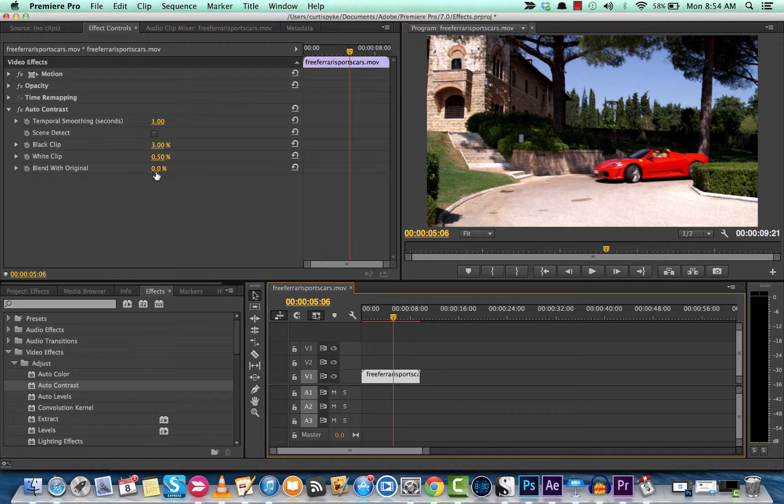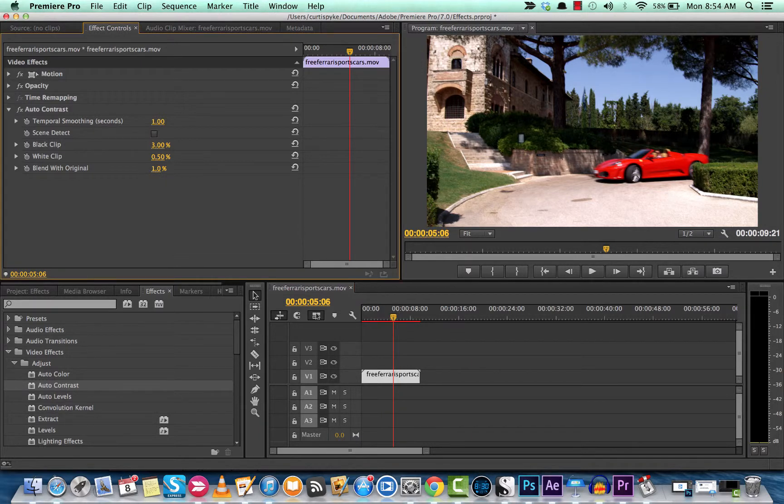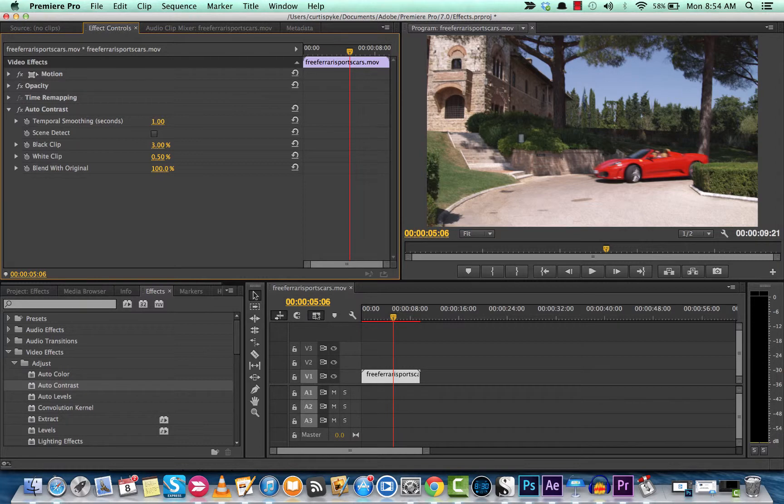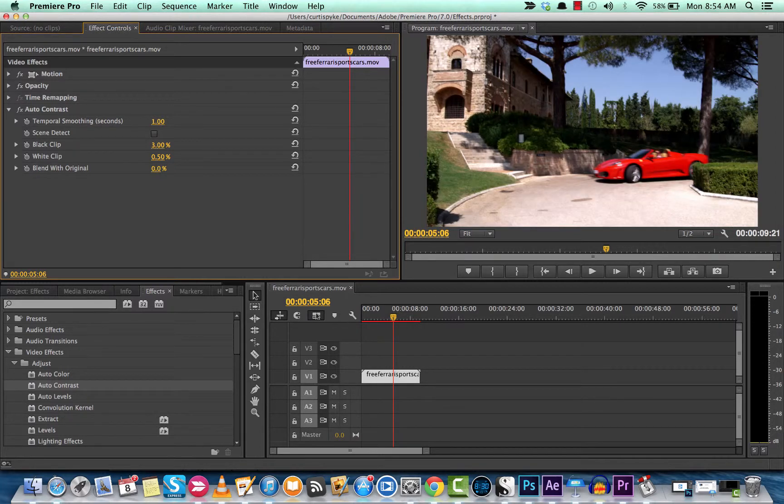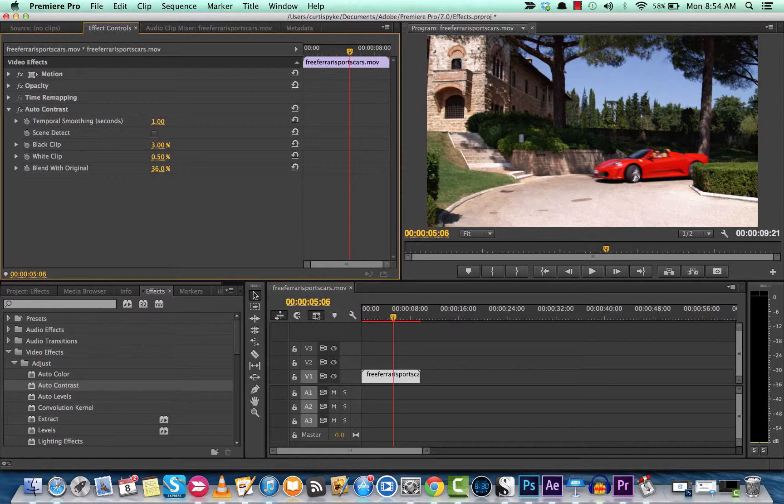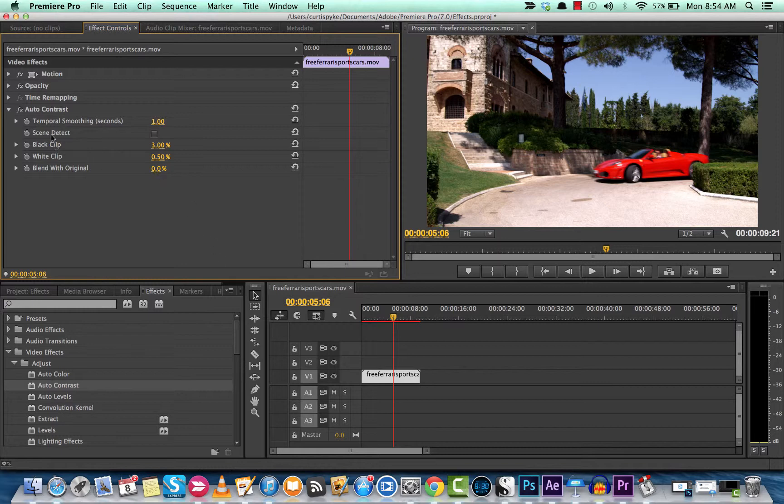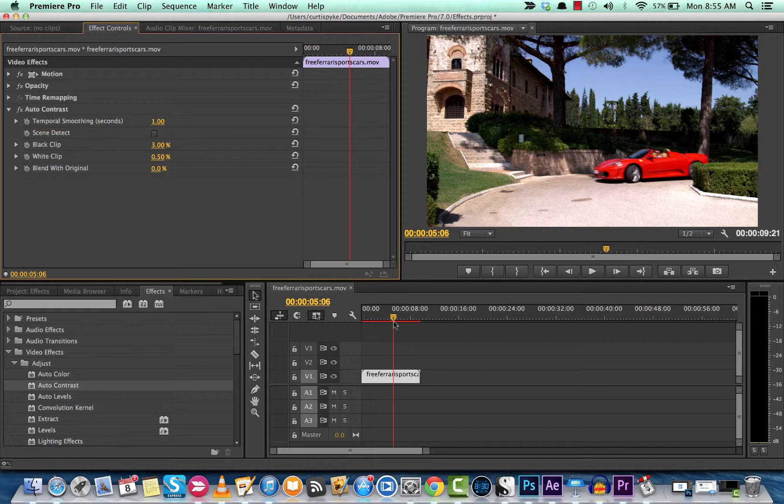And then finally, you have the option to blend with original. So you can have 100% blend, which means there's no effect applied, or 0% blend, which is full effect, or somewhere in between. Generally, I leave it around 0% or a couple percent up, because the effect does what it's supposed to do. So you don't really need the original.